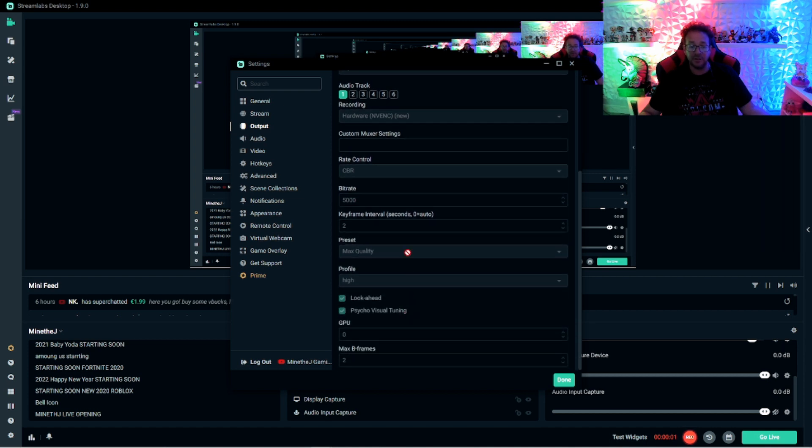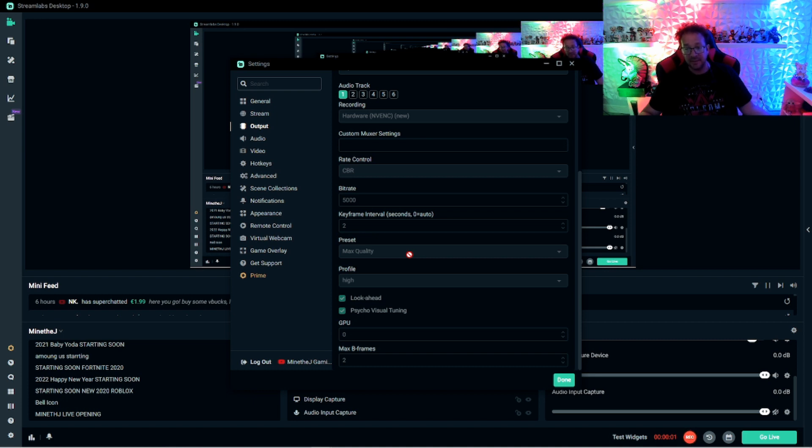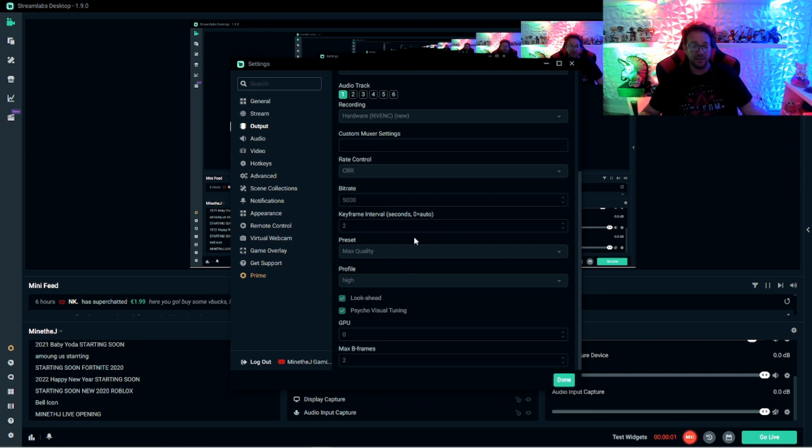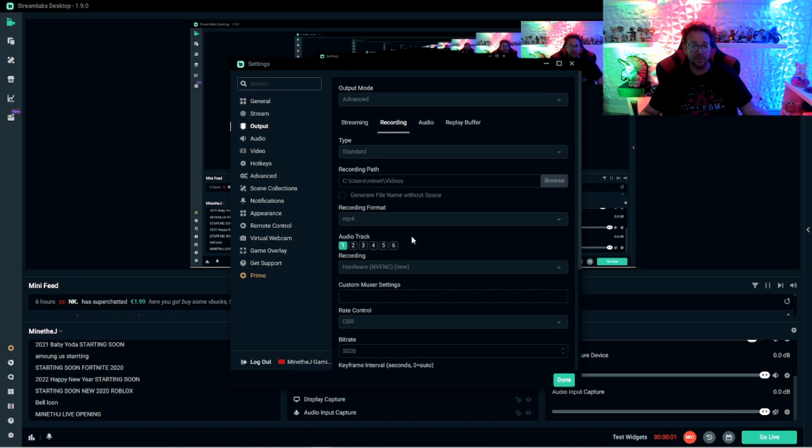And then your quality here, you want to lower that quality to the ultra fast. And then you can play with it. You can go to very fast and see if that still works and see when the lag actually begins. So that is for output.